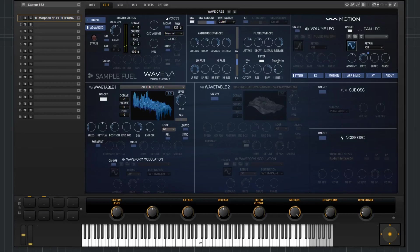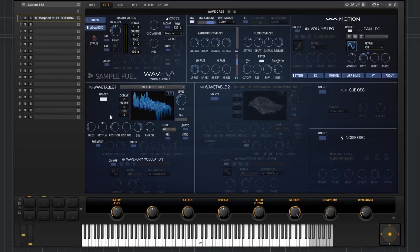In this video I'm going to go over the synth section in WaveCreate 2.0. Now for our instrument WaveCreate, we have two wavetables, a sub oscillator, and a noise oscillator. The parameters in wavetable 1 are exactly the same that you'll find in wavetable 2, so for the purposes of this video, I'll just go over the parameters here in wavetable 1.